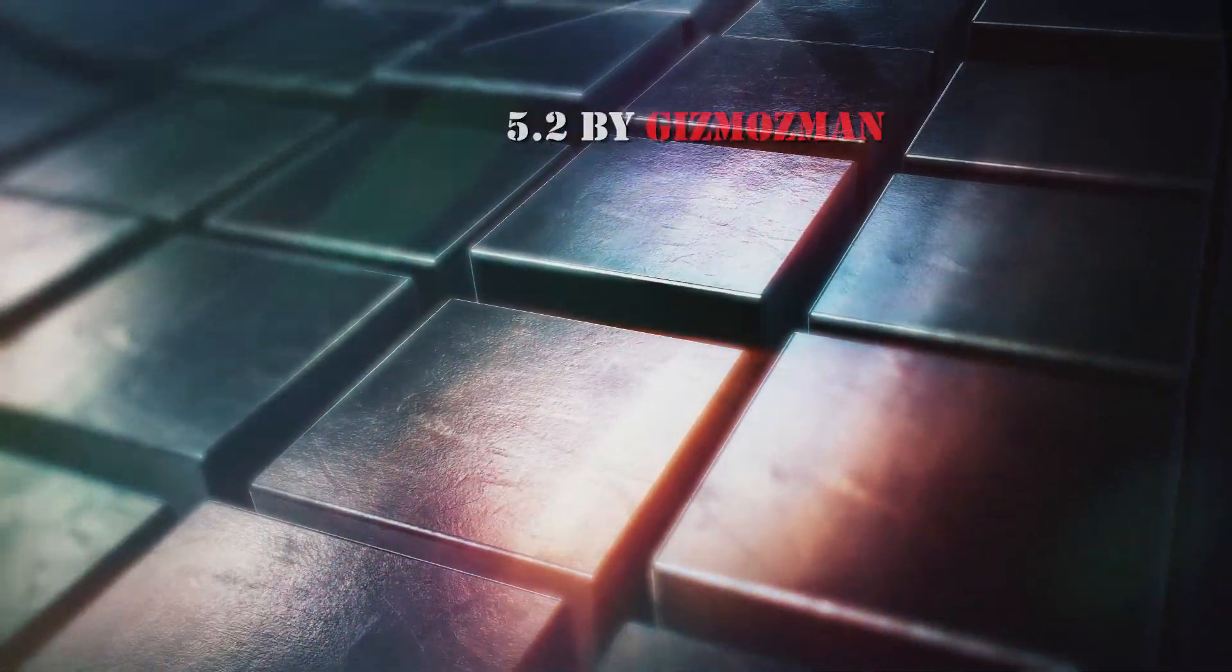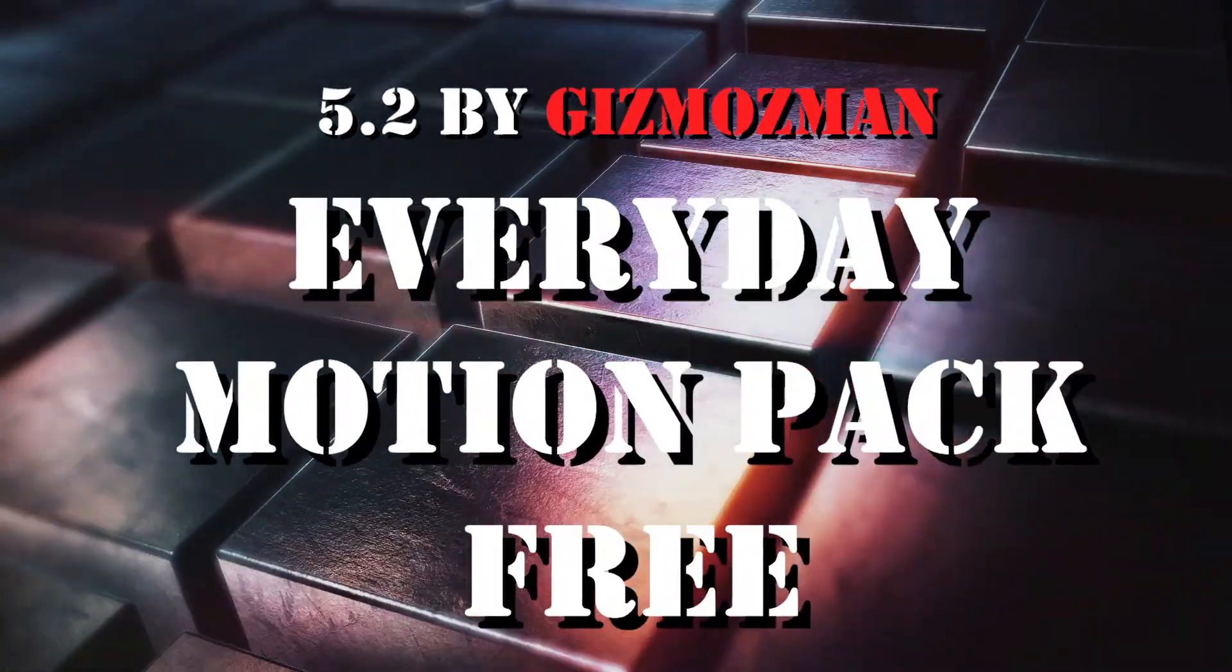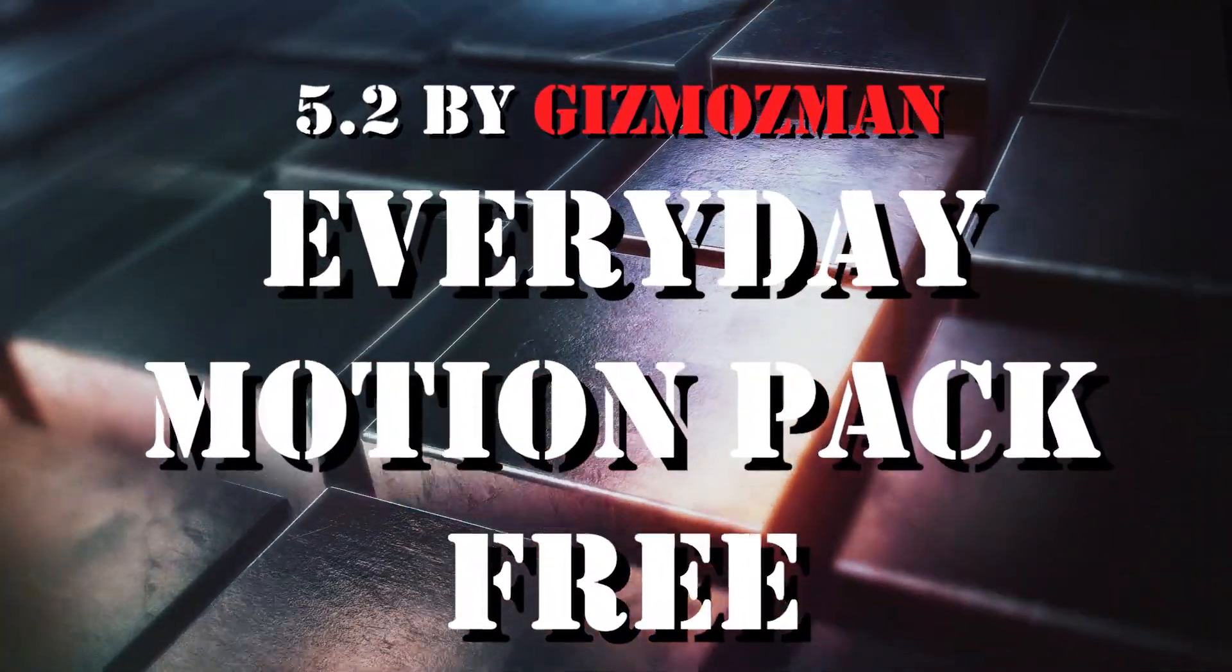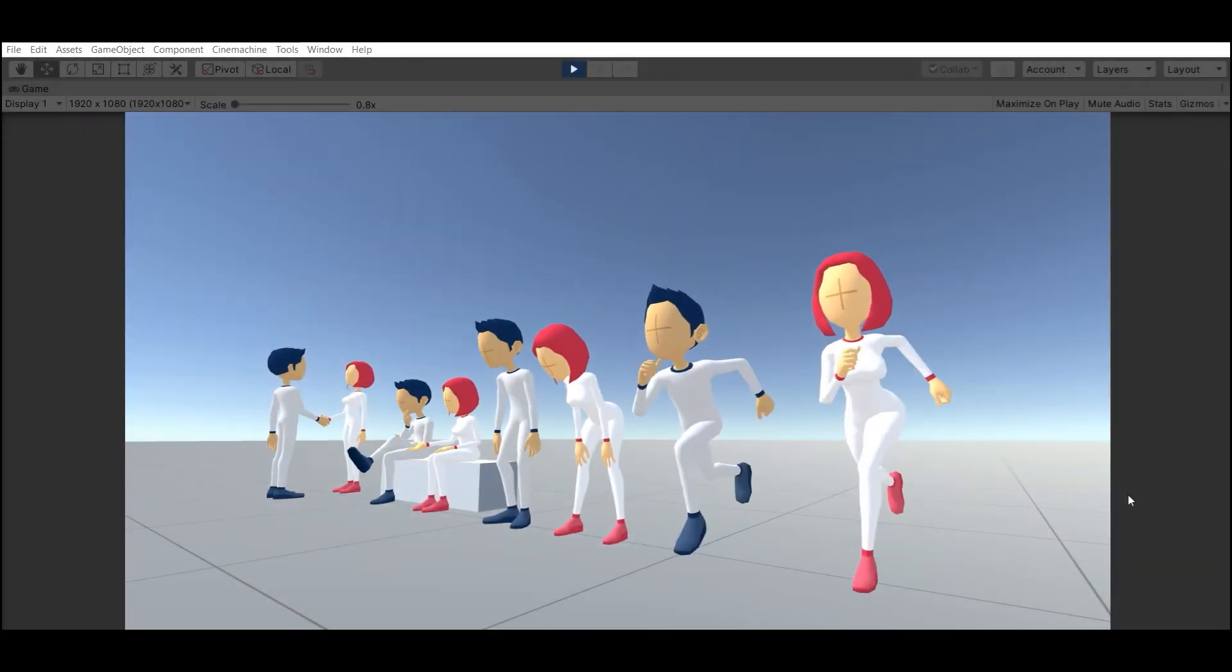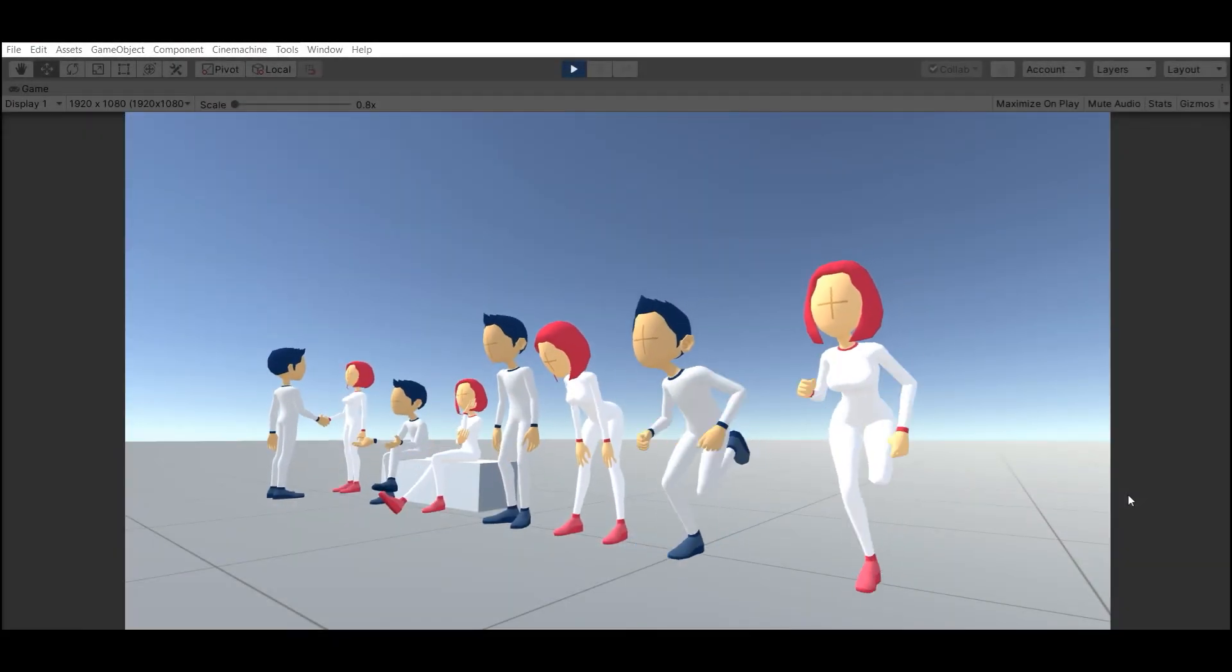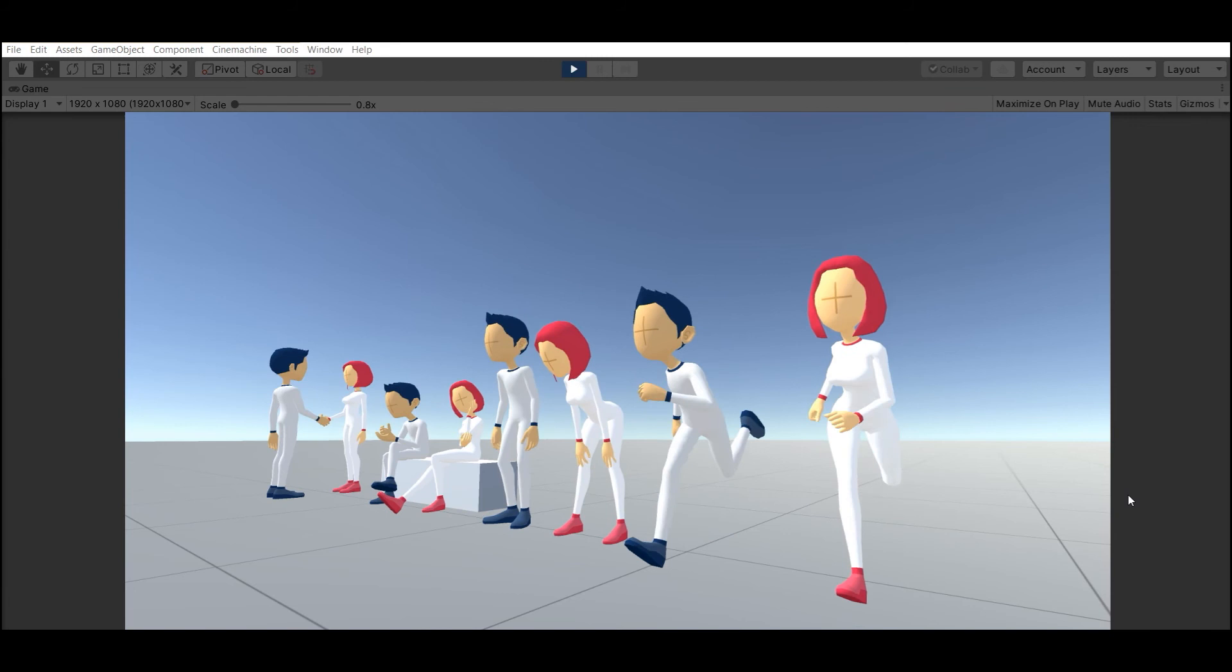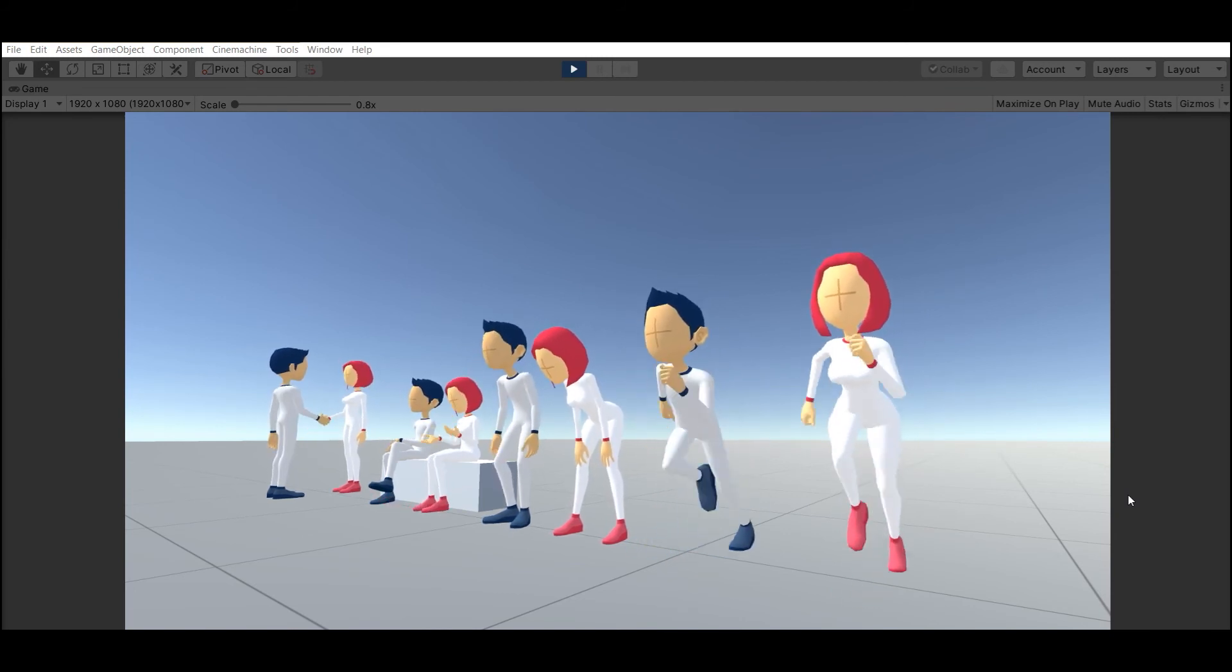Number 2 is Everyday Motion Pack by Gizmosman. 14 very smooth and good looking cartoonish animations.